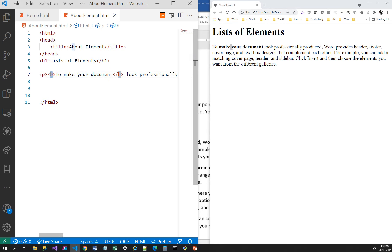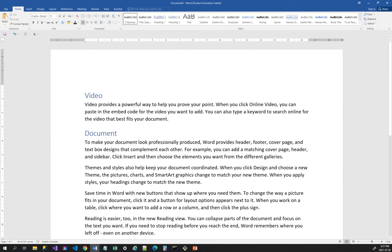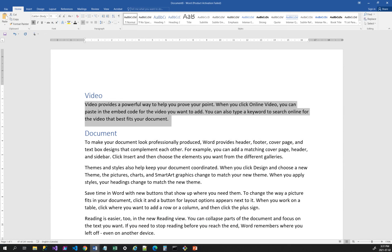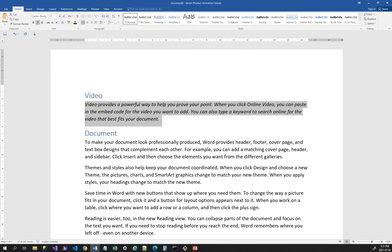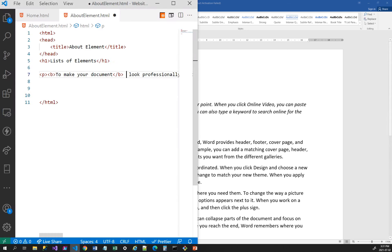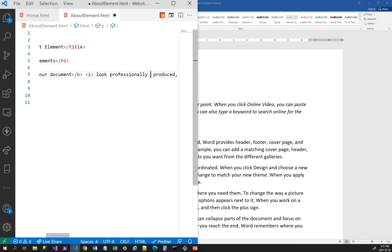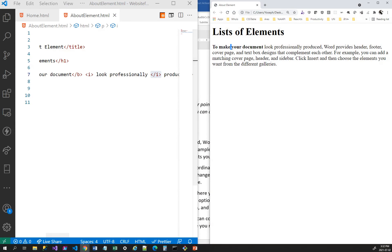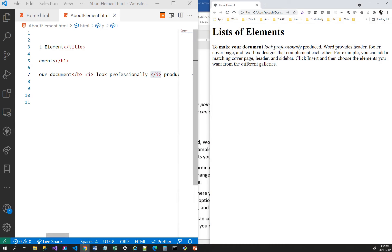If I wanted to make text italic, let me open a Word document to explain — bold makes text a little heavier, and italics means the text is slightly inclined. To italicize in HTML, I use the element i — I add the opening i tag and the closing i tag around the text. Now when I refresh, you can see the text is slightly inclined, which is called italics or italicized.